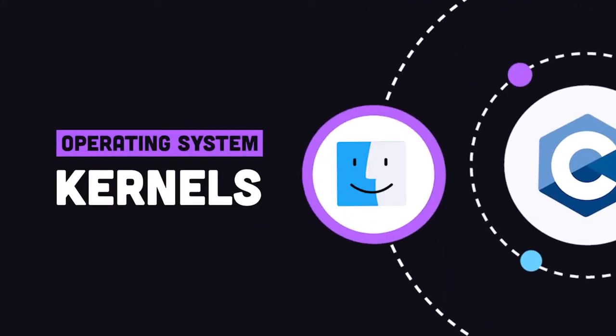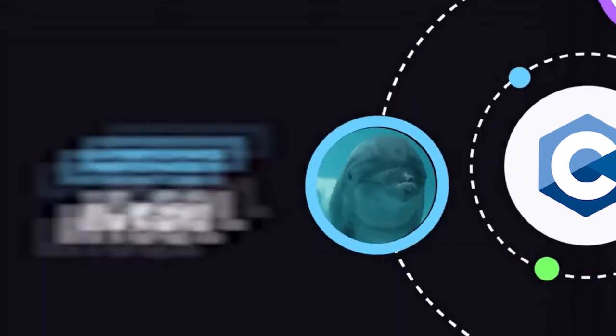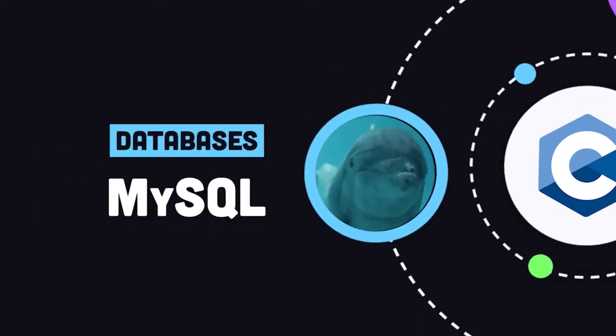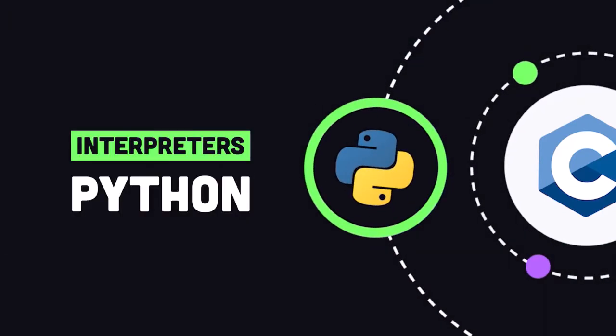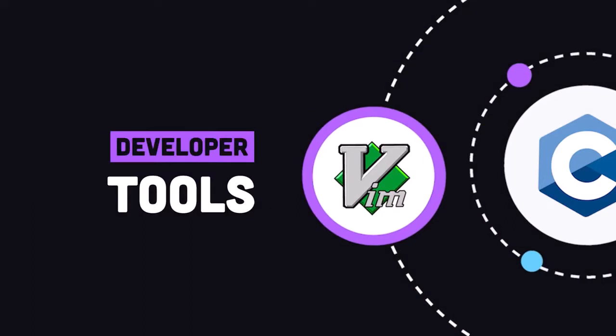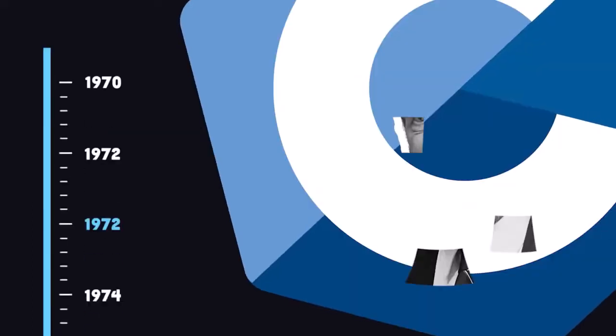and Mac operating system kernels, databases like MySQL, interpreters for languages like Python, tools like Vim and Git, and countless others.